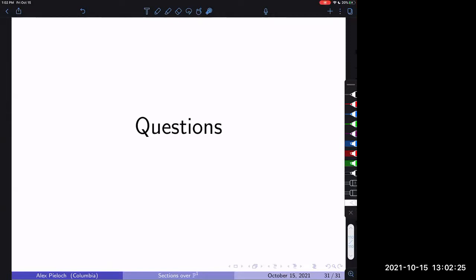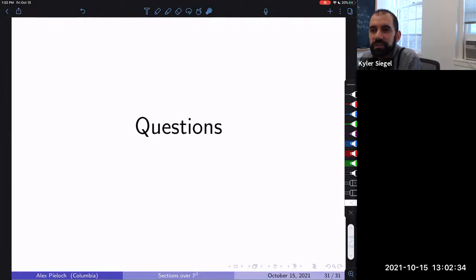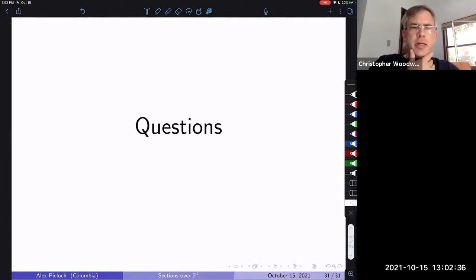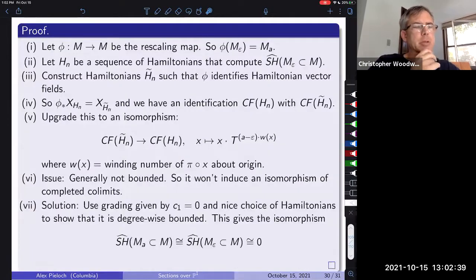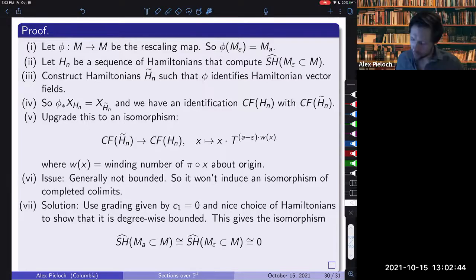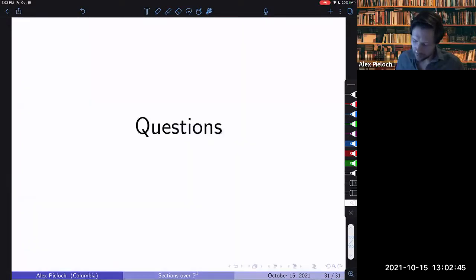Chris Woodward's question: in the end you use C_1 = 0, but does it really go wrong if C_1 is negative? What happens if C_1 doesn't vanish?